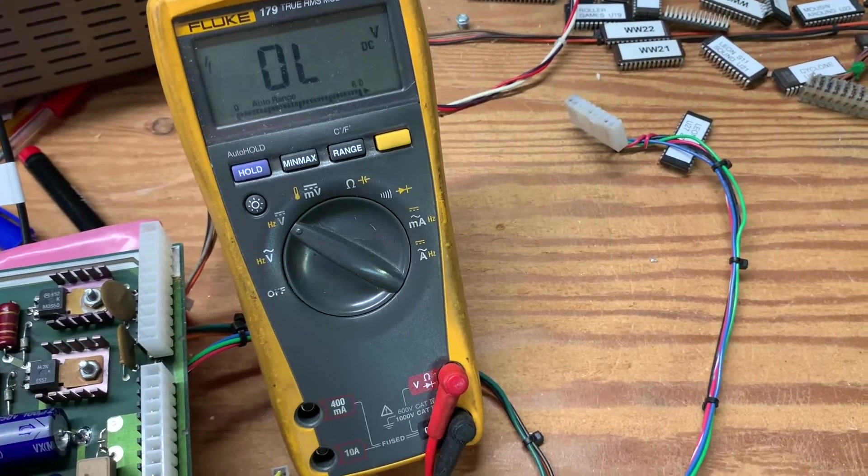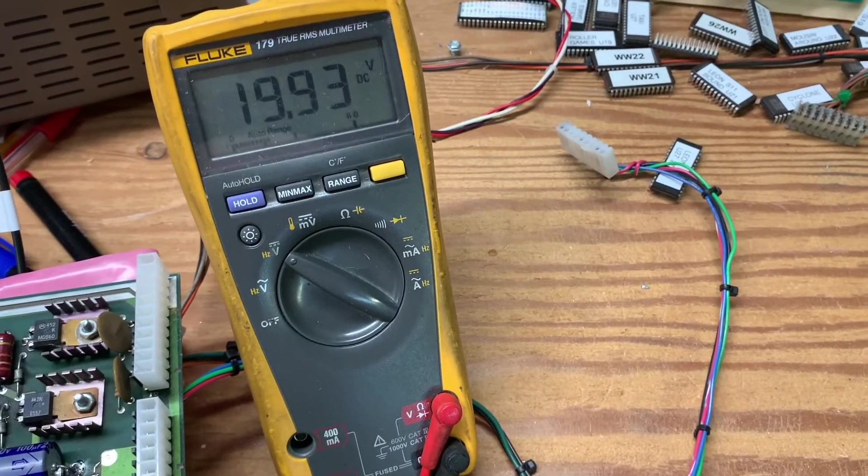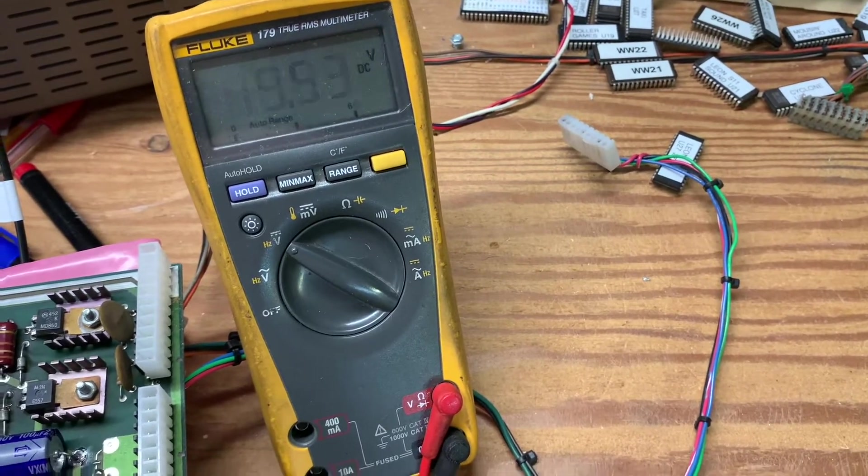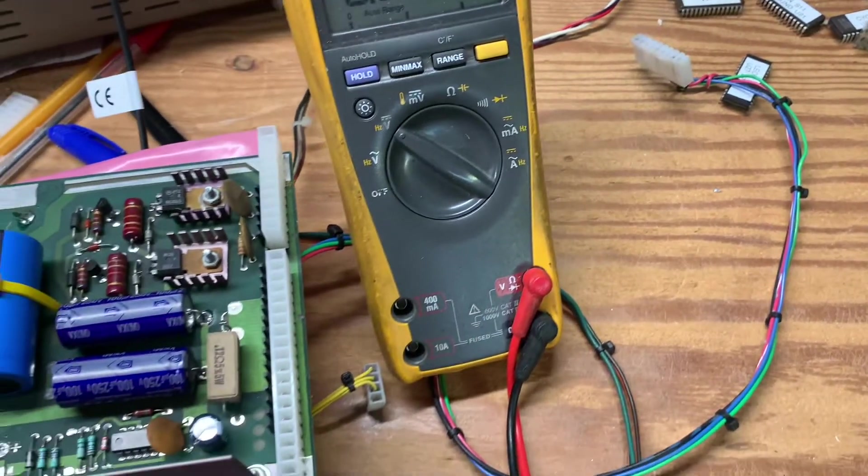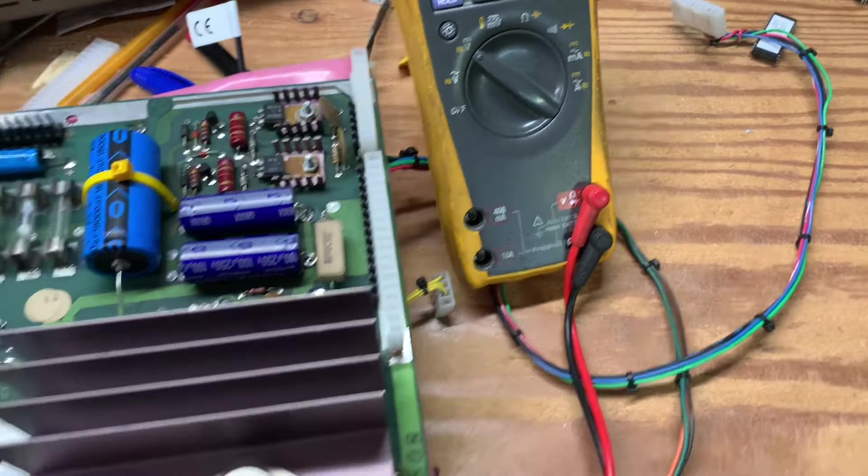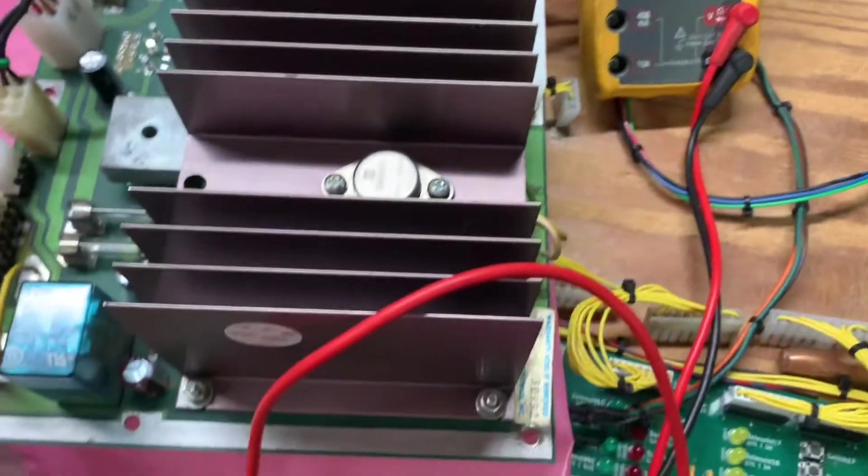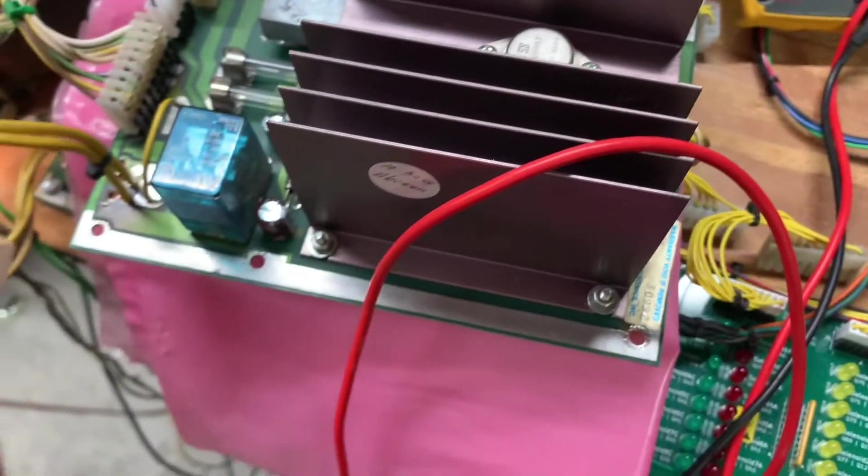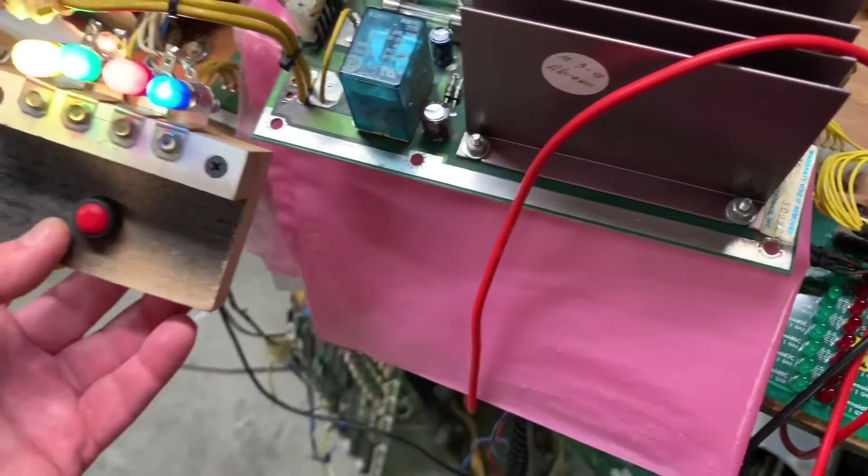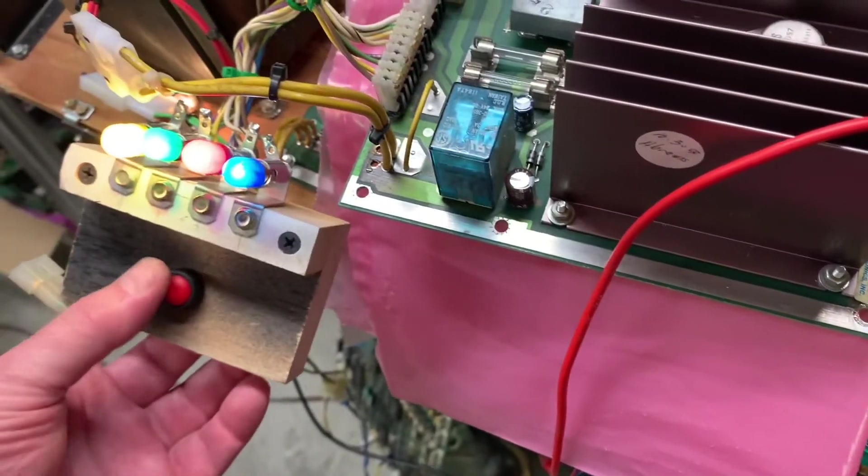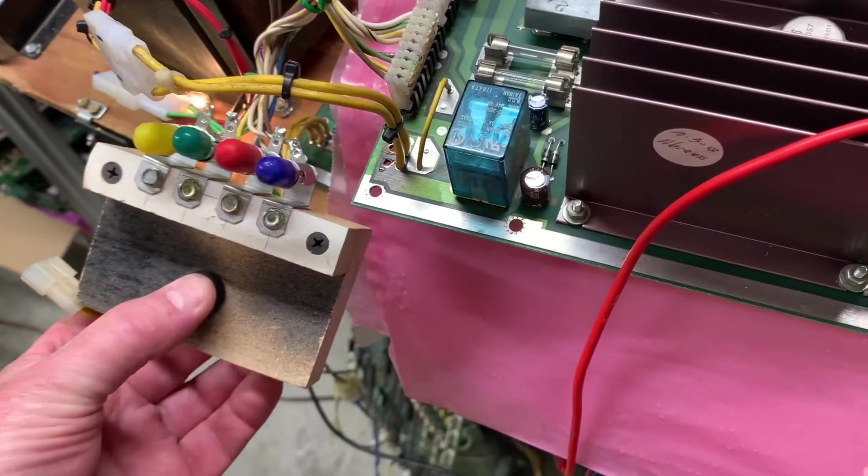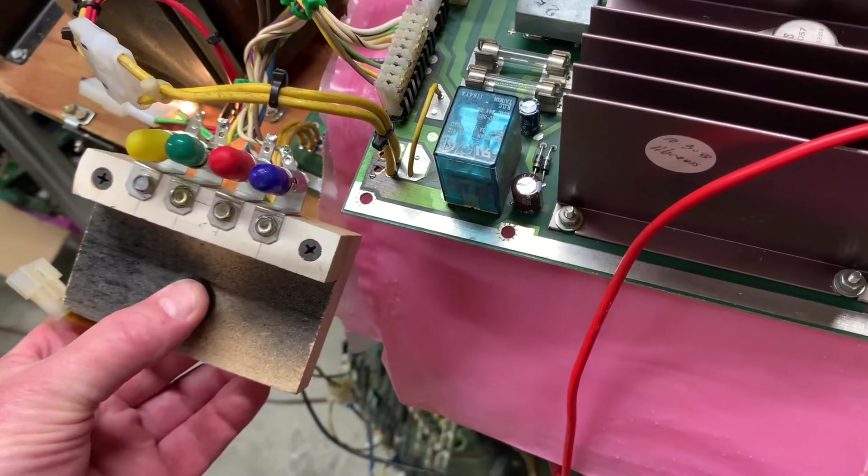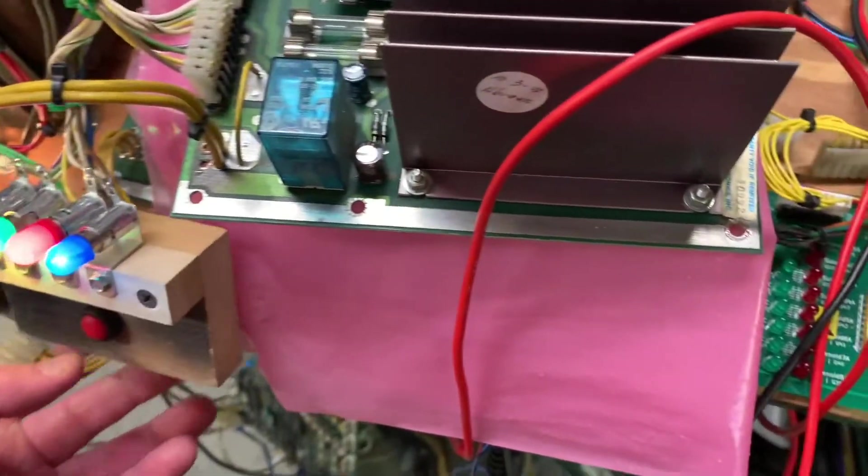There is the coil power at 20 volts. And the last thing I need to do is test that the GI relay is doing what it should. And it is.